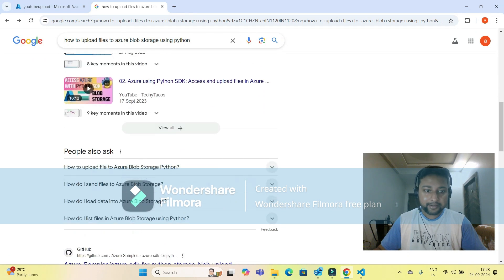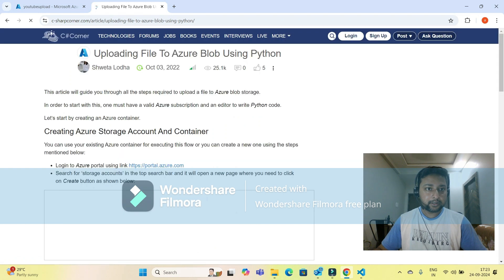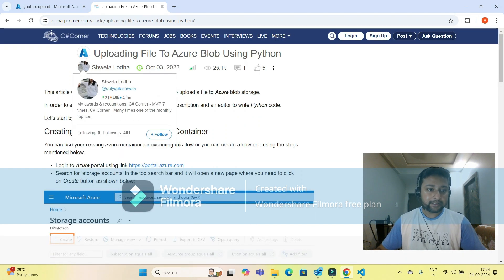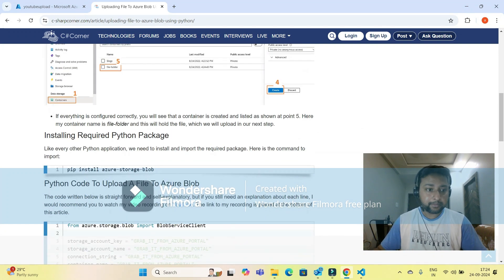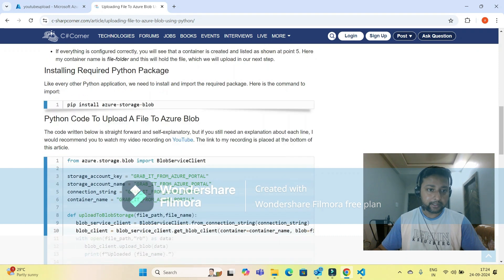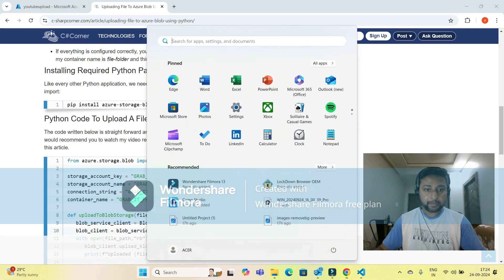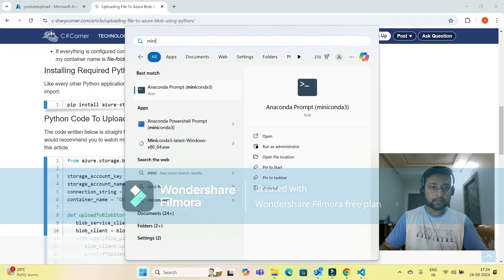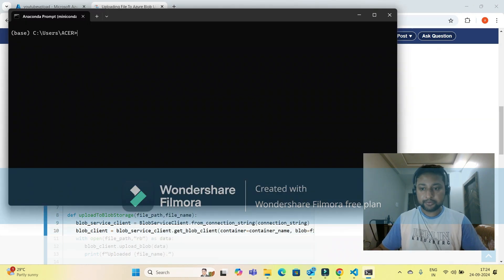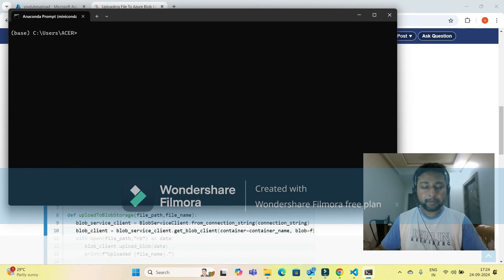There are other ways to connect your Azure storage container to Python using your credentials. I can provide the link in the video description. This website shows how to connect Azure storage account containers using Python. This is the dependency you have to install first. Let me activate my virtual environment using Miniconda.